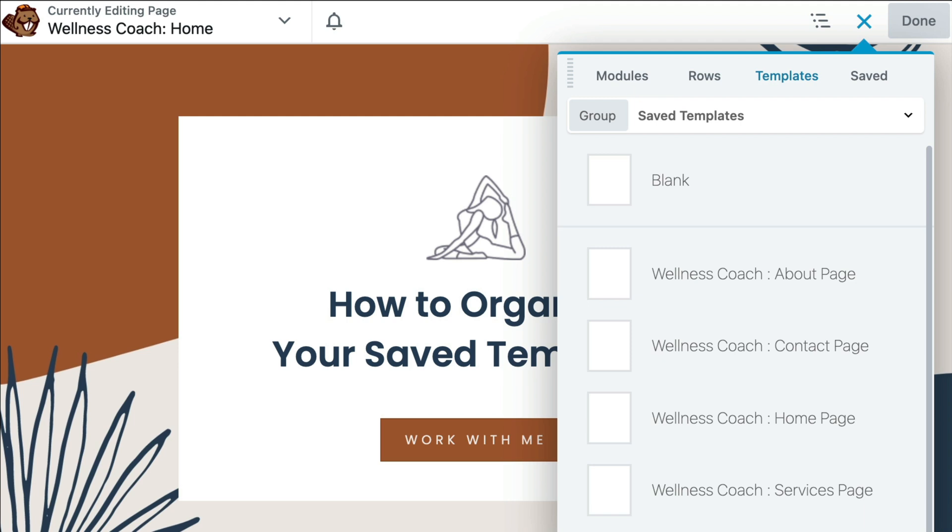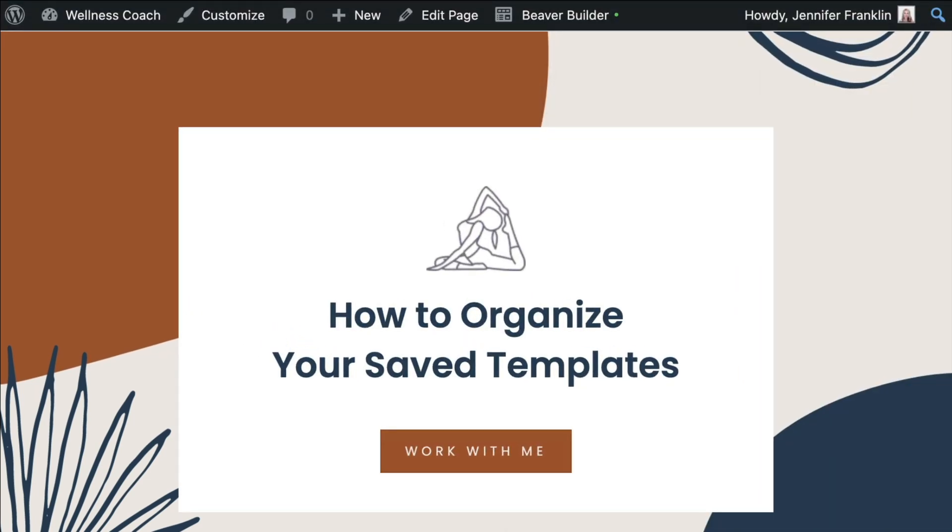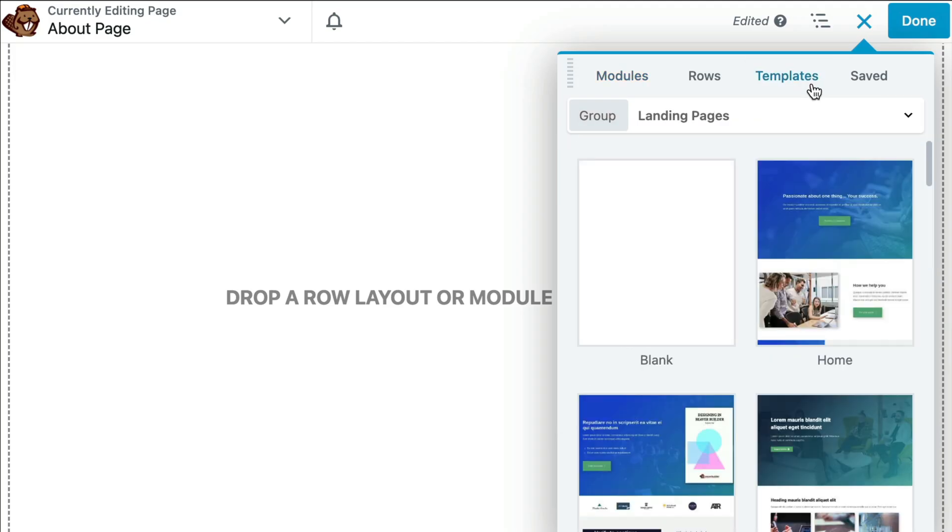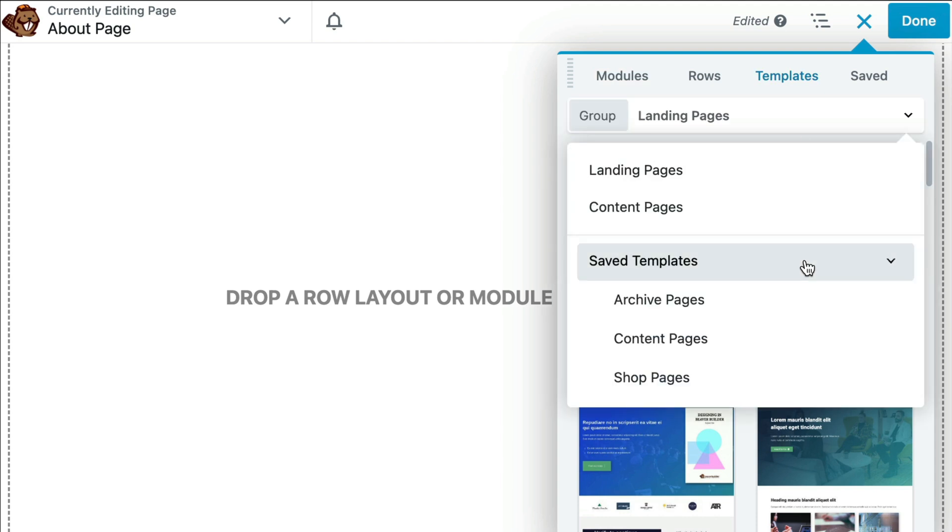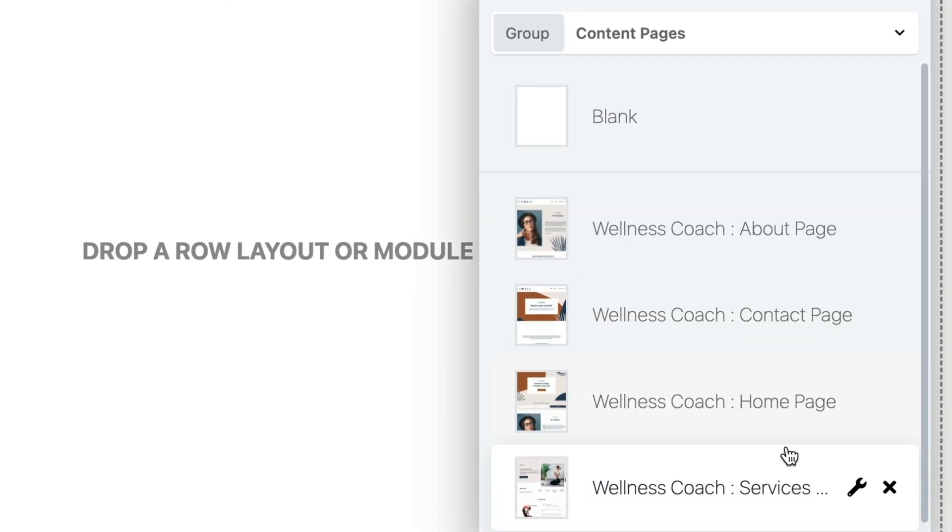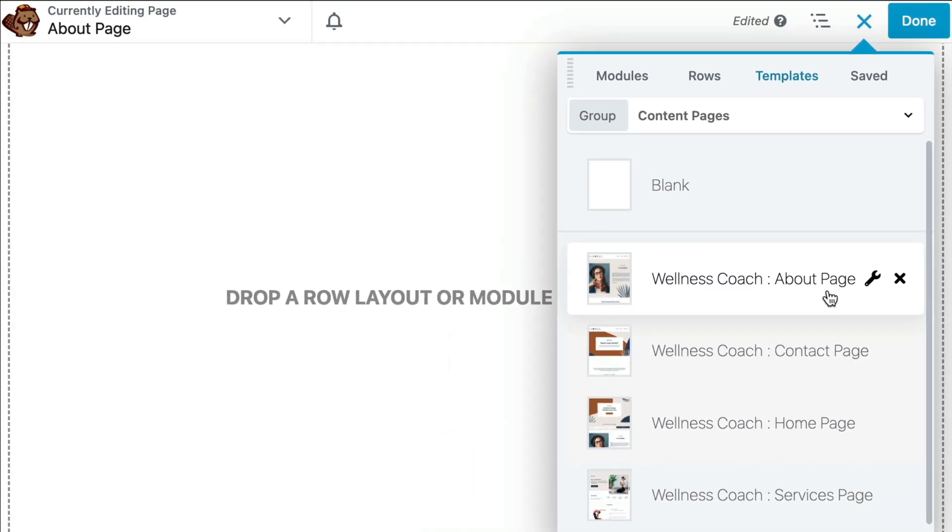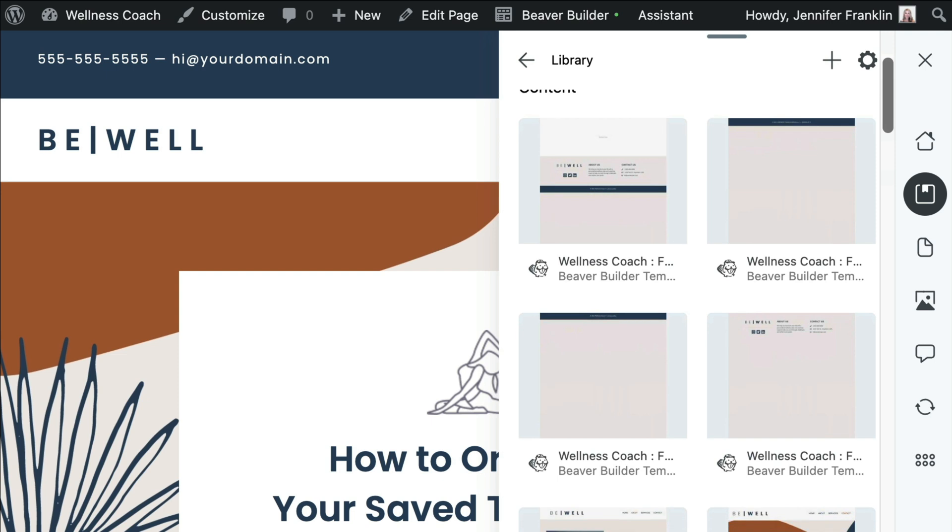In this video, I will show you how to organize your saved templates into categories as well as assign an image to each of your saved templates. I think this extra step makes it super easy for you or your clients to find the right template when starting a new page.